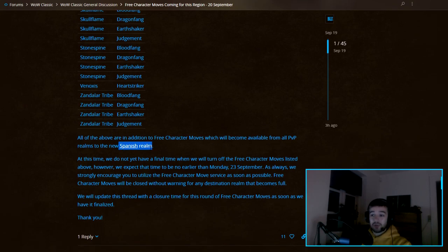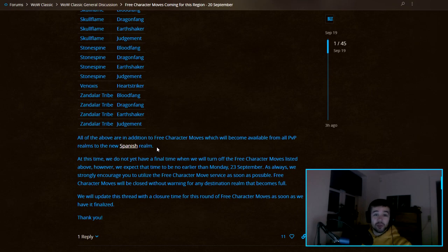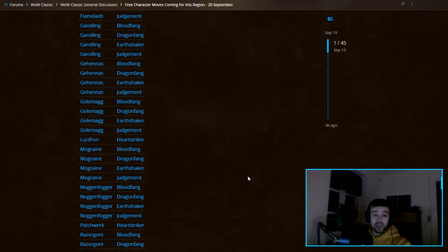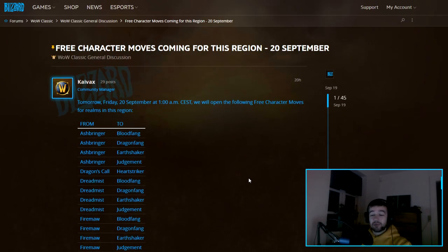If you're playing on a PvP server, you can also move to the new Spanish realms. So if you want to play with Spanish people, you can do it starting tomorrow. Again, they expect on Monday to shut down this offer, so you will not be able to move after that.